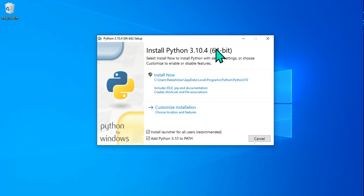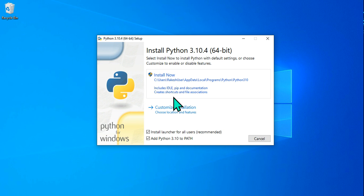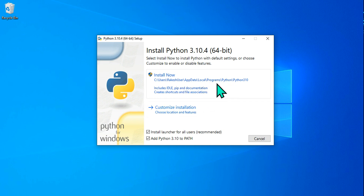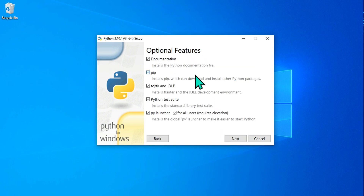To recap: IDLE is the Integrated Development and Learning Environment; pip is the Package Installer for Python which helps install and manage packages; and documentation is also included. If you want the simple route, go with 'Install Now.' Otherwise, you can also choose Customize Installation — I'll go with that to show you more detail.